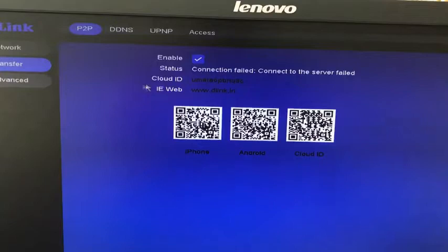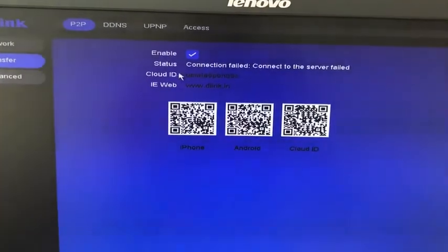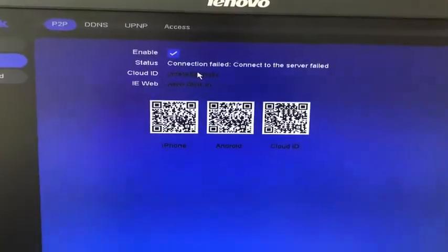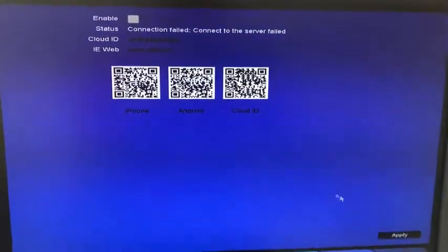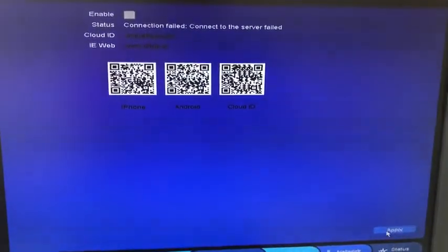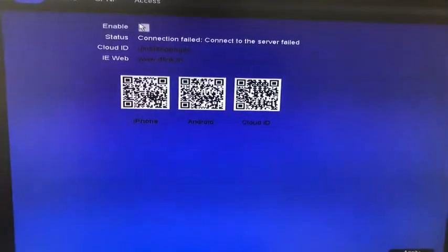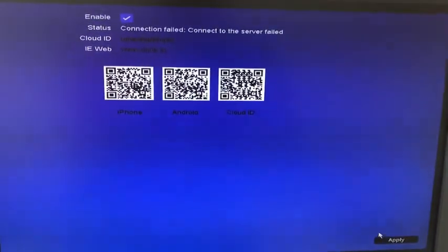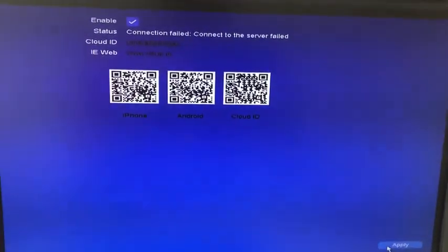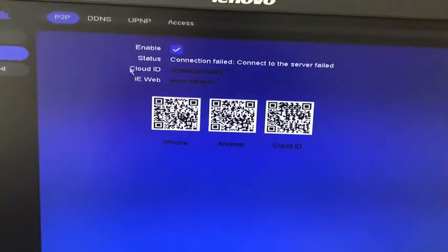In case if you still get the status as connection fail, you can just disable the P2P. Click on apply. Enable the P2P again. Click on apply.